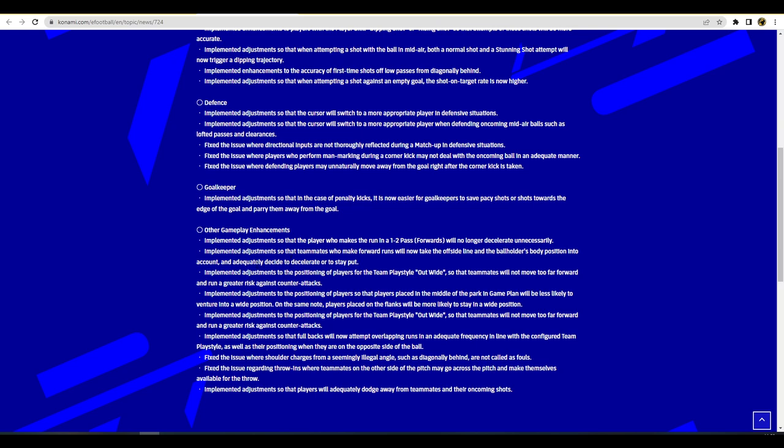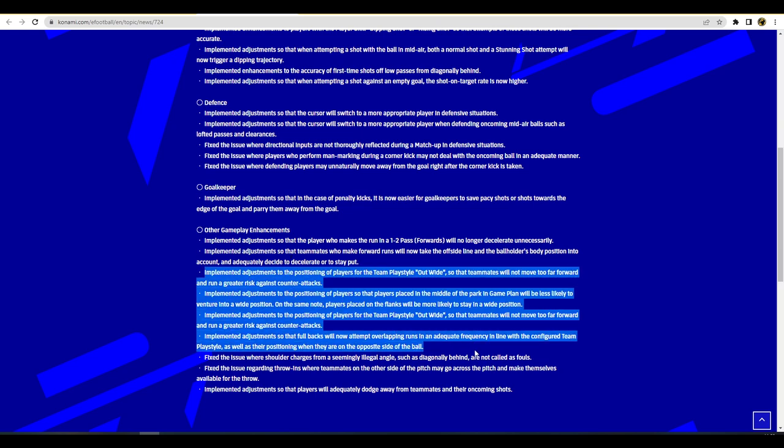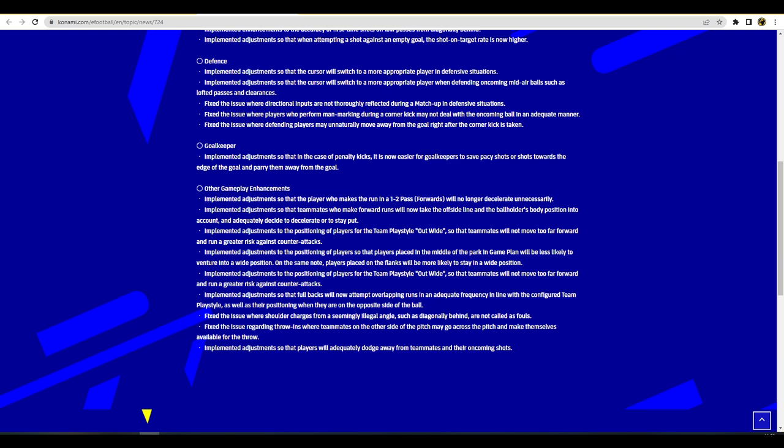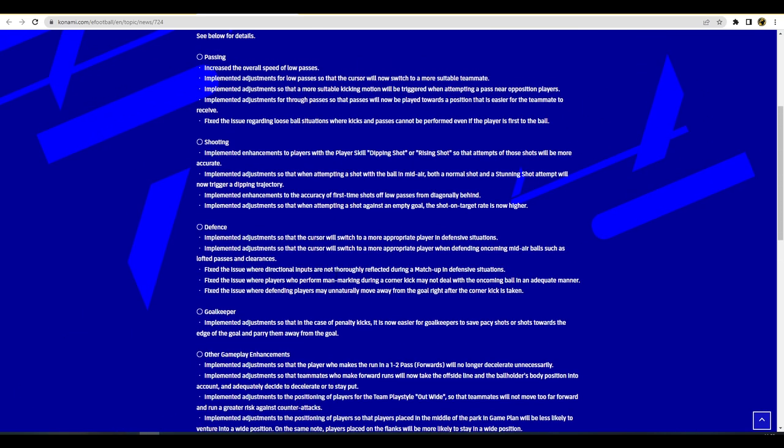Adjustments made to the teammates who are now making forward runs and will take the offside line into more consideration and decide whether to decelerate or accelerate or stay put. Adjustments to the positioning of players for team play style out wide. Basically what they're saying is that players that play out wide are going to stay out wide and players that play central are going to stay central. Players that are more attacking are going to attack more, players that are defensive are going to defend more. Fixed the issue regarding throw-ins and adjustments so that players will adequately dodge away from teammates and oncoming shots.